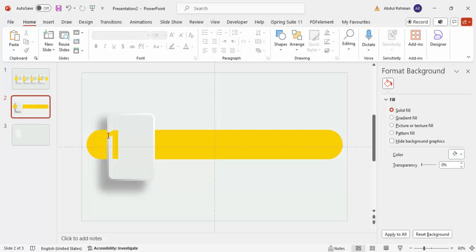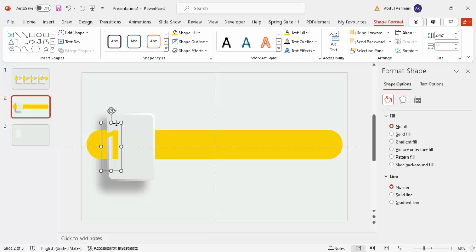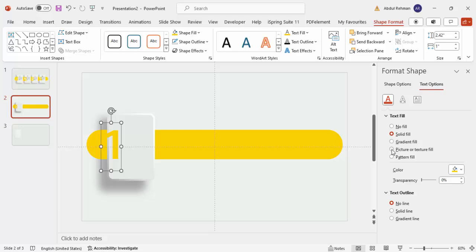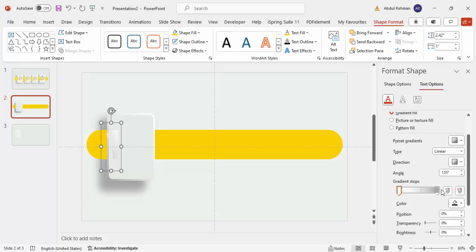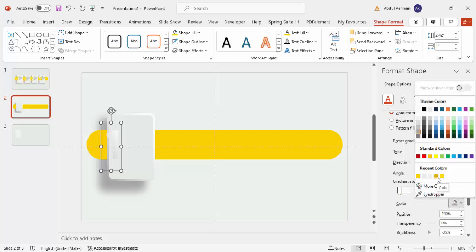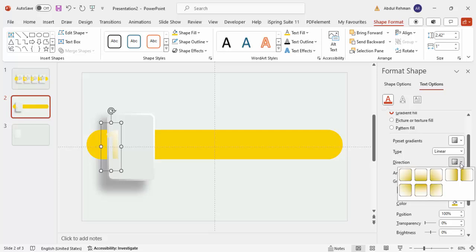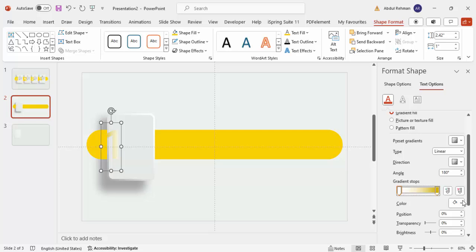To give the number text a gradient color, select the text and go to Format Shape. Choose Text Options rather than Shape Options. Select gradient fill and use two colors — one darker gold and one normal gold — and set the direction so that the corner becomes darker. Adjust the gradient stops until you get the desired effect.